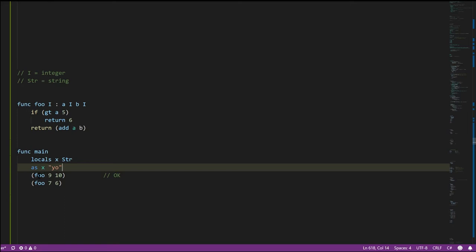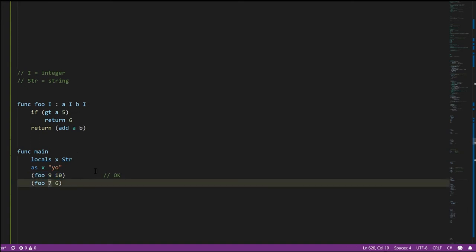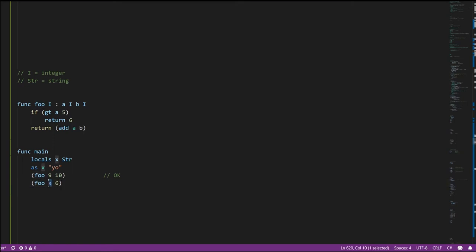When I call foo with 9 and 10, the compiler looks at this and says: yes, that's valid — you can pass integers to foo, it's expecting two integers and we're passing two integers. But if we pass foo X and 6, the compiler knows X is a string because that's how it's declared. It knows this call is always going to involve a string, so it knows this call is invalid.